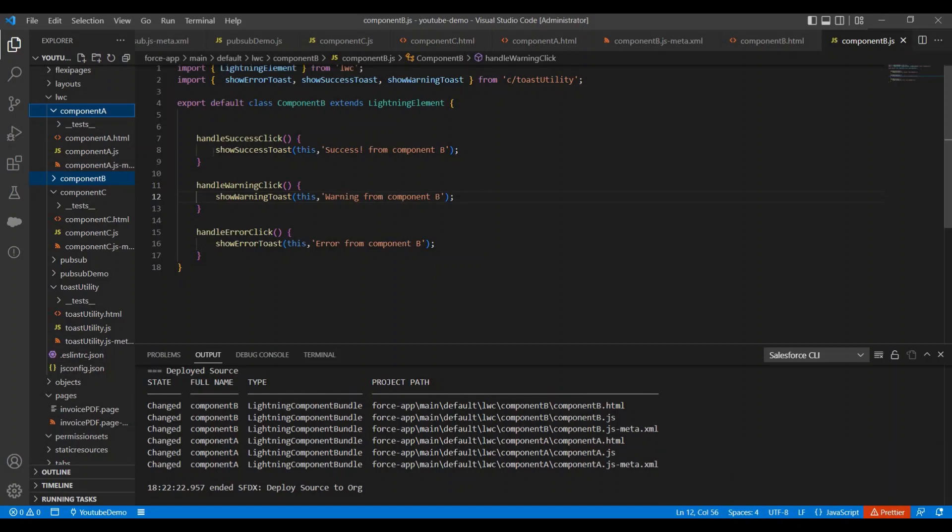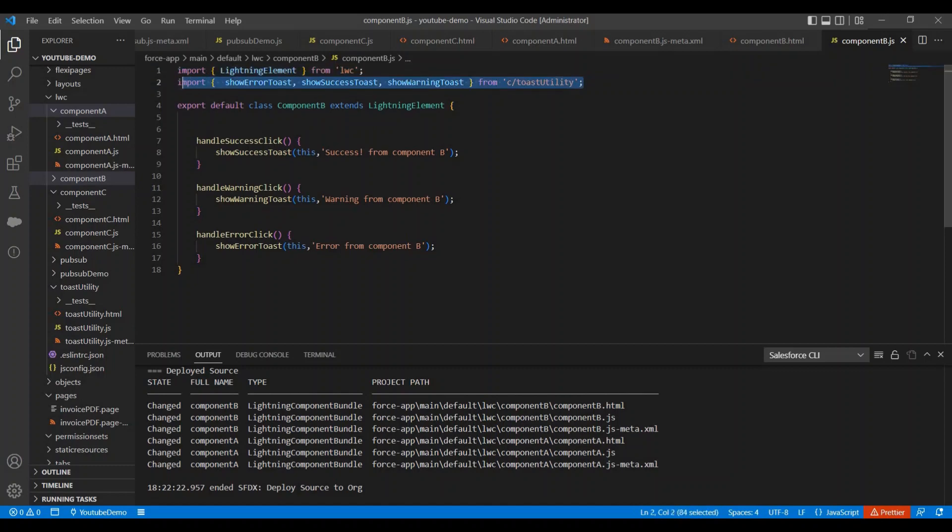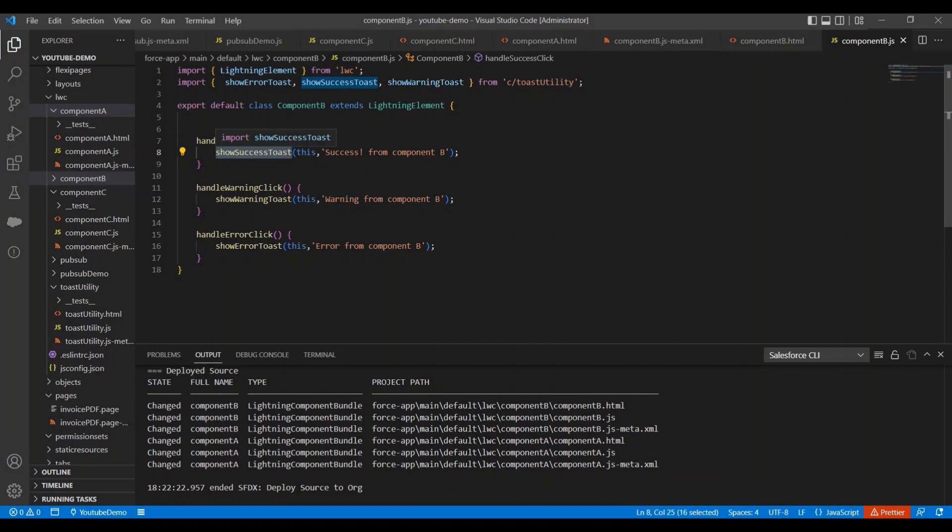See, earlier we had lots of lines over here, but now we have few lines over here. And if you want to show toast messages in any other components, in that case we just need to import that method and we need to call that method. Okay. I have covered this toast message use case.